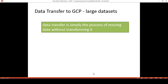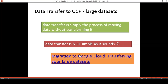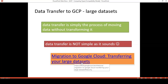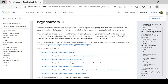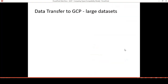Let us start with the definition of data transfer. It's simply the process of moving data without transforming it. But is it really as simple as it sounds? The answer is no. For enterprise environments, when we need to deal with large data sets, the transfer involves many factors and must be well planned. For more information about transferring large data sets, you can refer to the Google Cloud documentation on migrating to Google Cloud and transferring large data sets, which covers all the chapters about system migration. Transferring large data sets involves building the right team, planning early, and testing before implementing in the production environment.